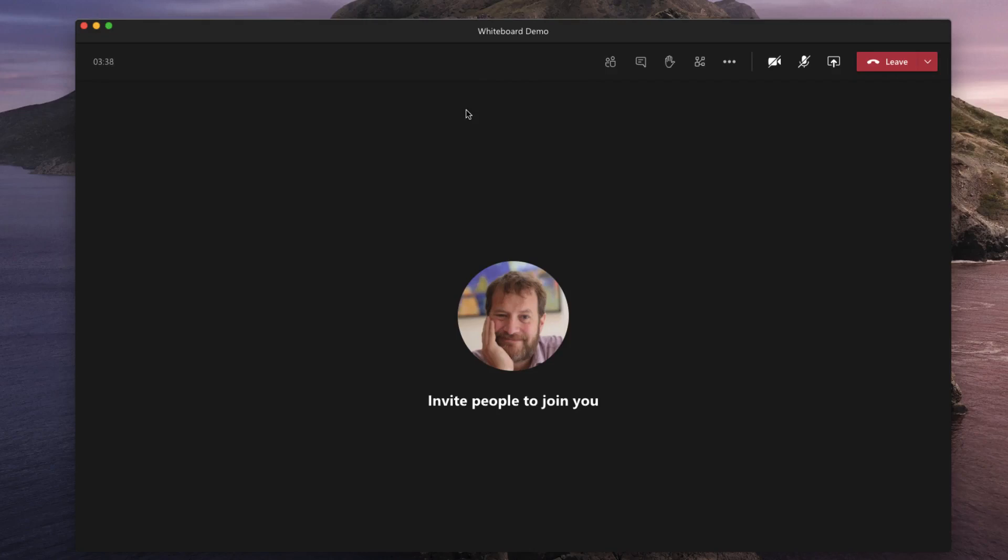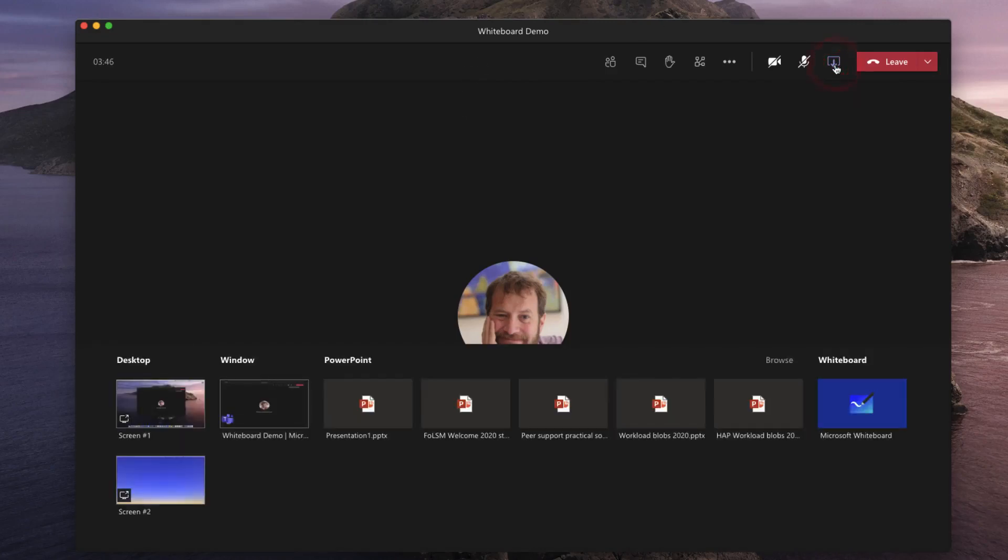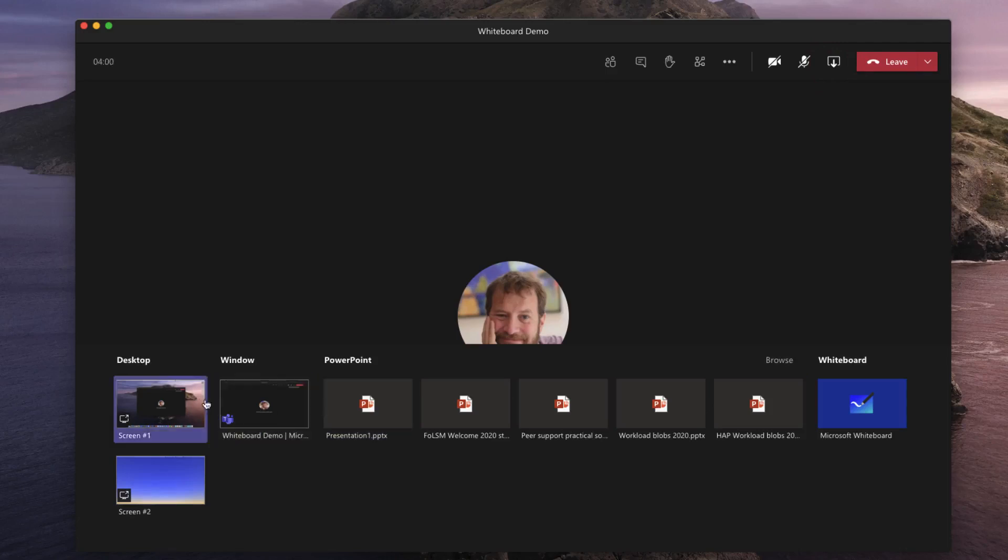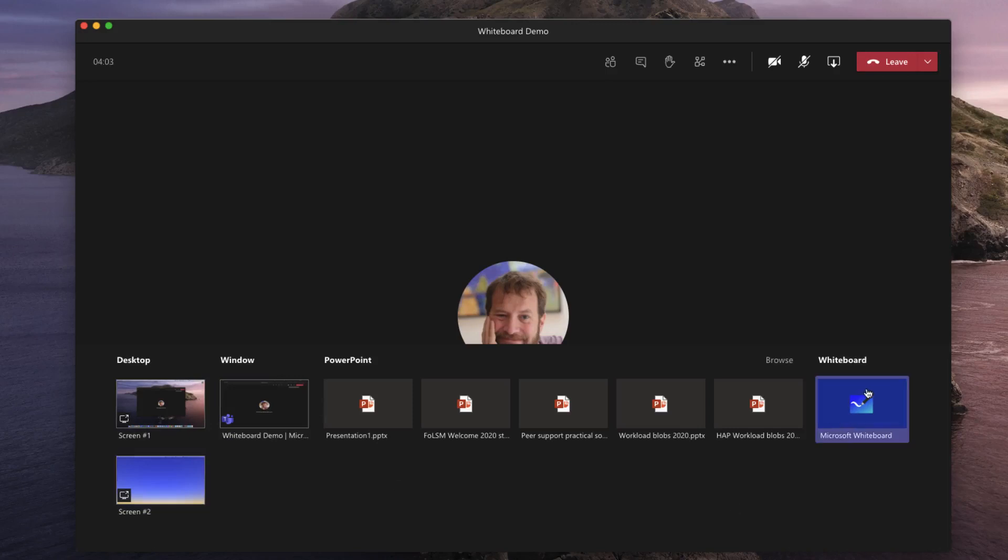In order to open a whiteboard within Teams meeting you go to the share content button which is on the top menu and you choose whiteboard. The whiteboard should appear on the far right hand side of your team's share options. To the left of this you'll see your various PowerPoint presentations, your window sharing options and your desktop sharing options. So let's choose whiteboard.